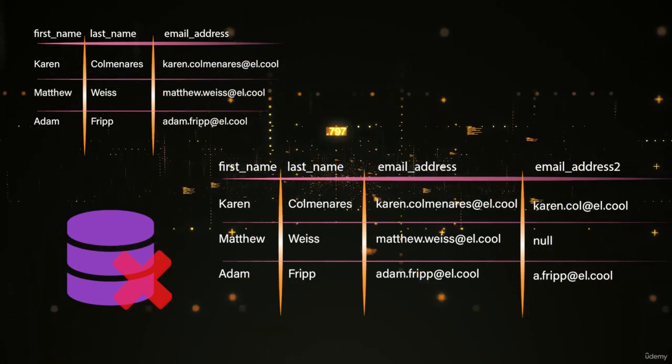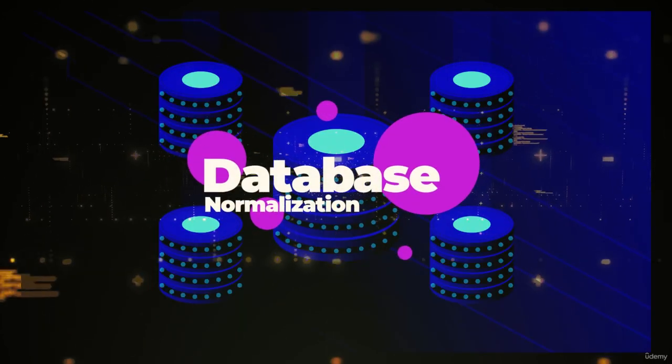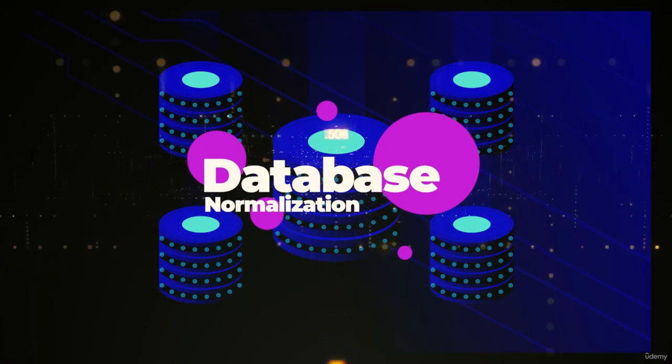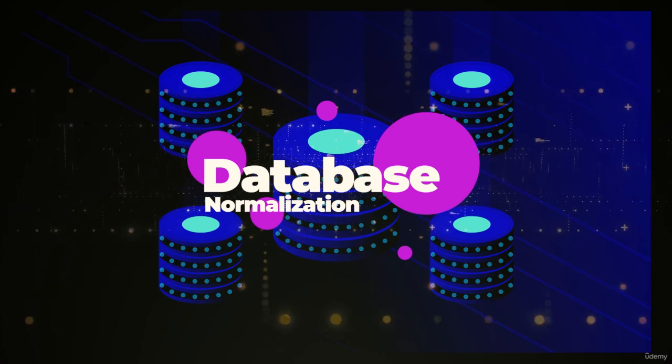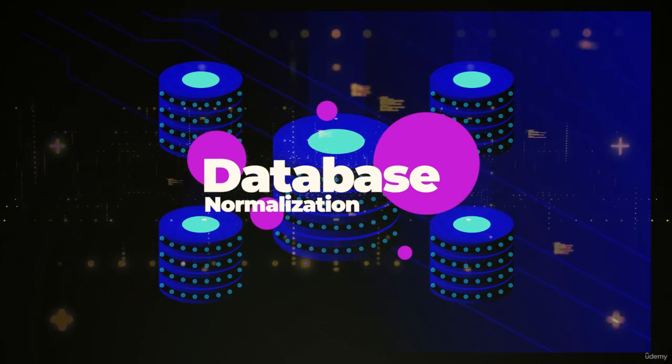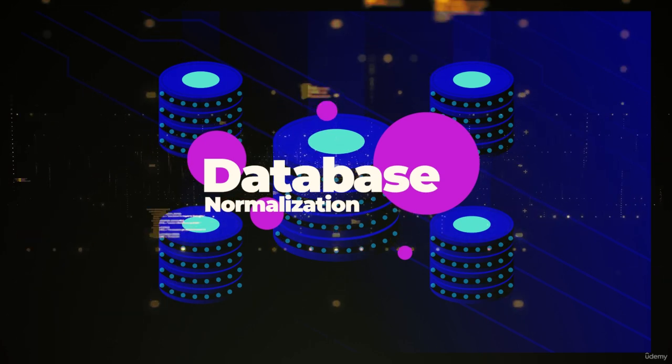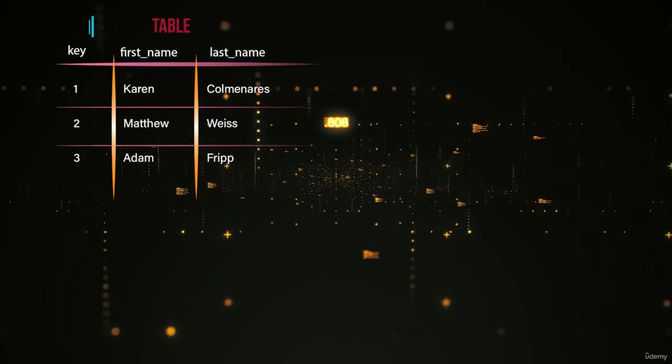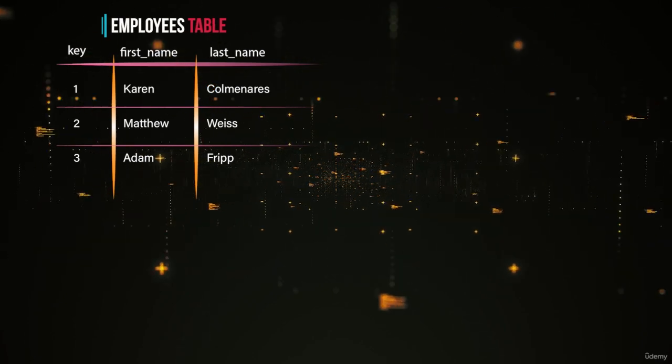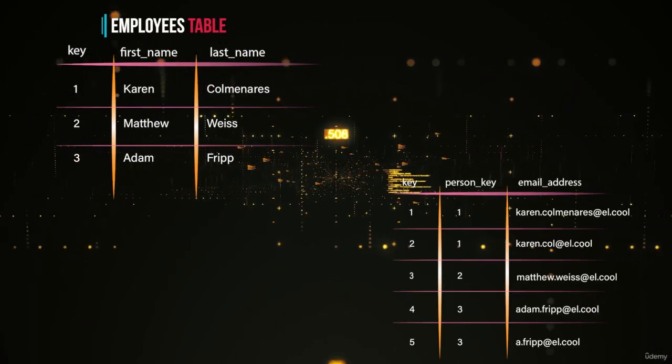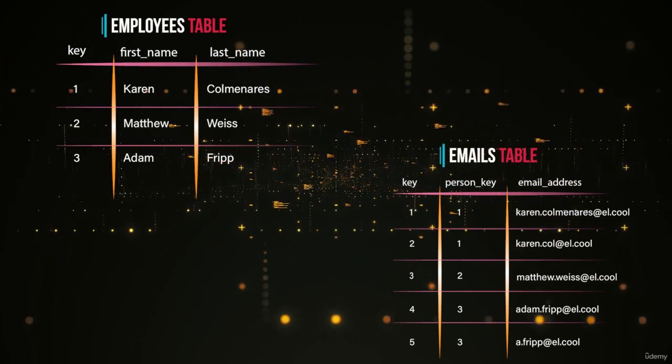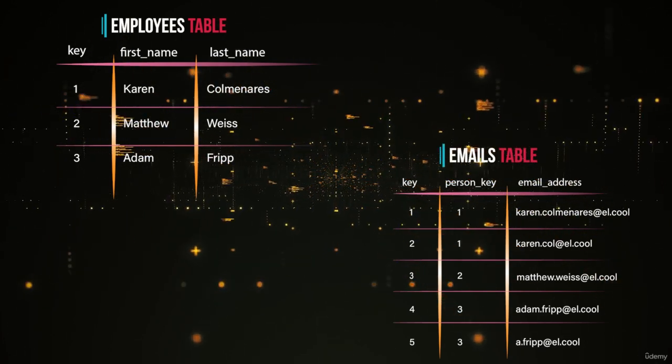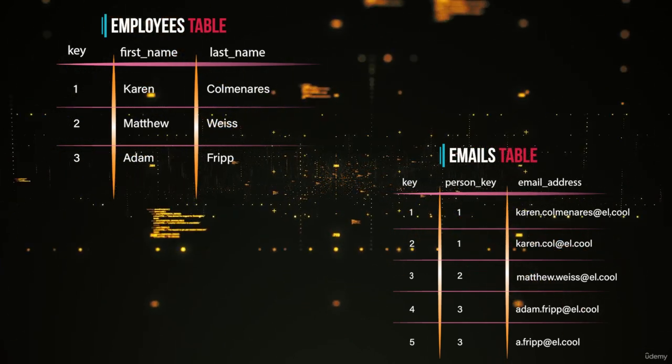The way that we can deal with this problem is to do something that we call database normalization. Database normalization is the process that allows us to design a database in such a way that we can query data better later on. In my simple example, what we do is we would normalize the data by taking the email addresses data out of the employees table and create a separate table that we would call emails or email addresses. It doesn't matter what the names of the database tables are. What matters is the design.